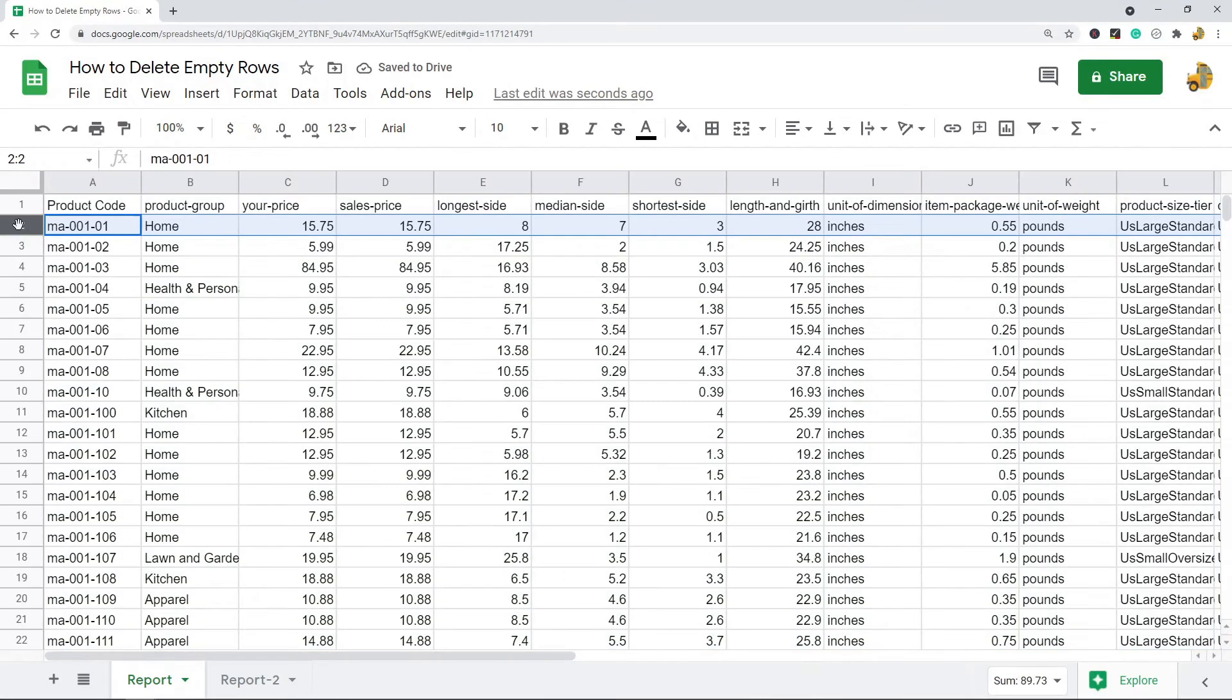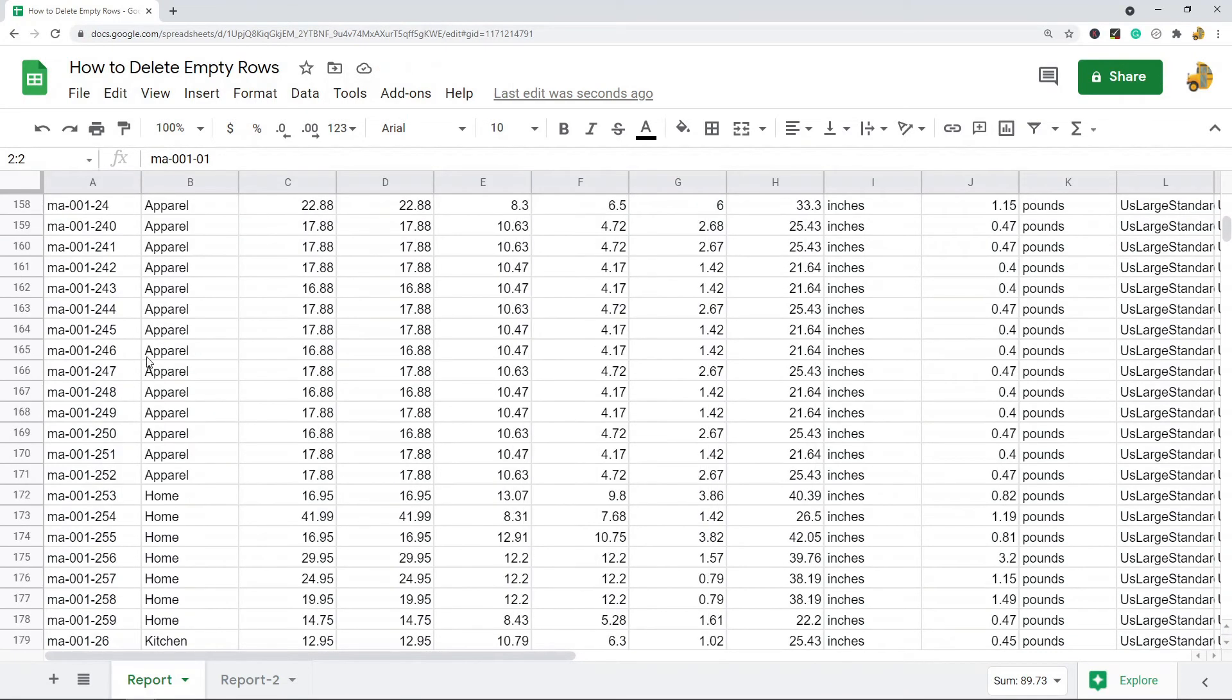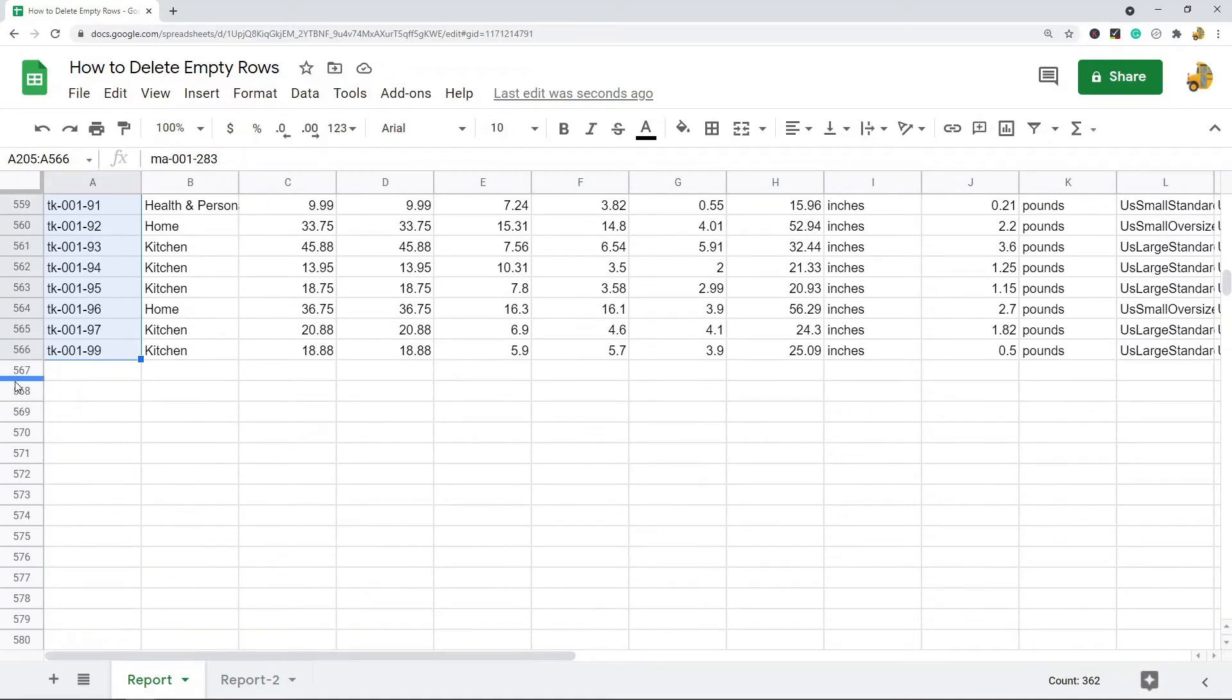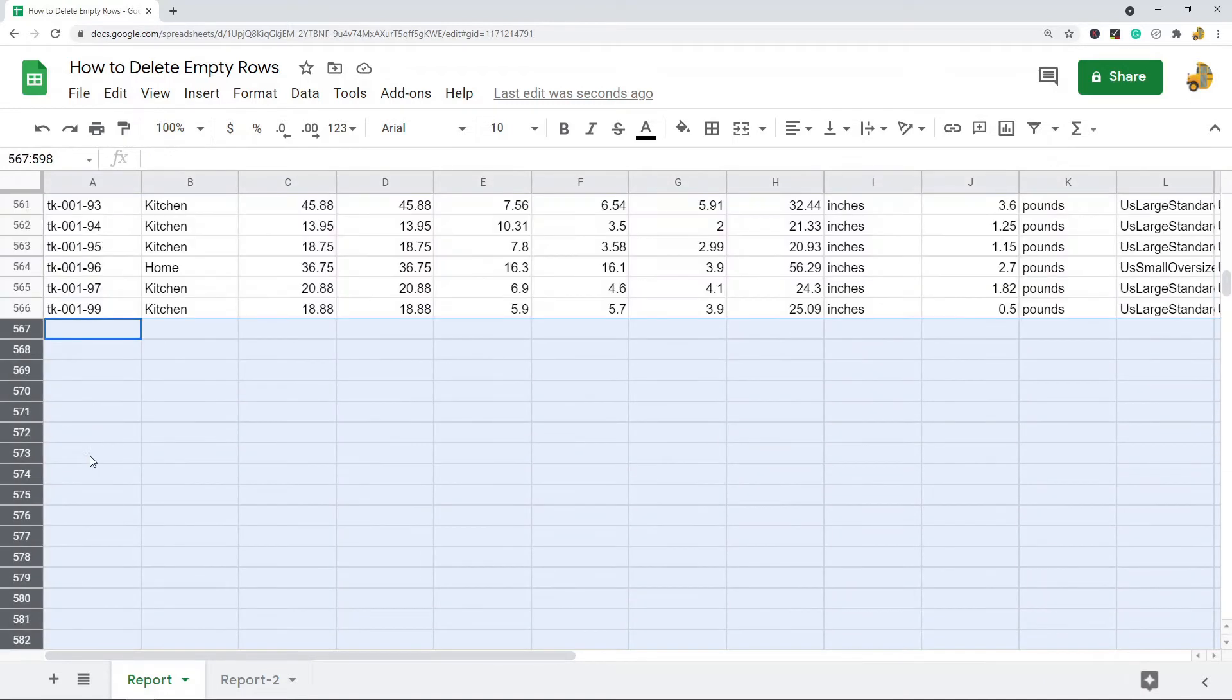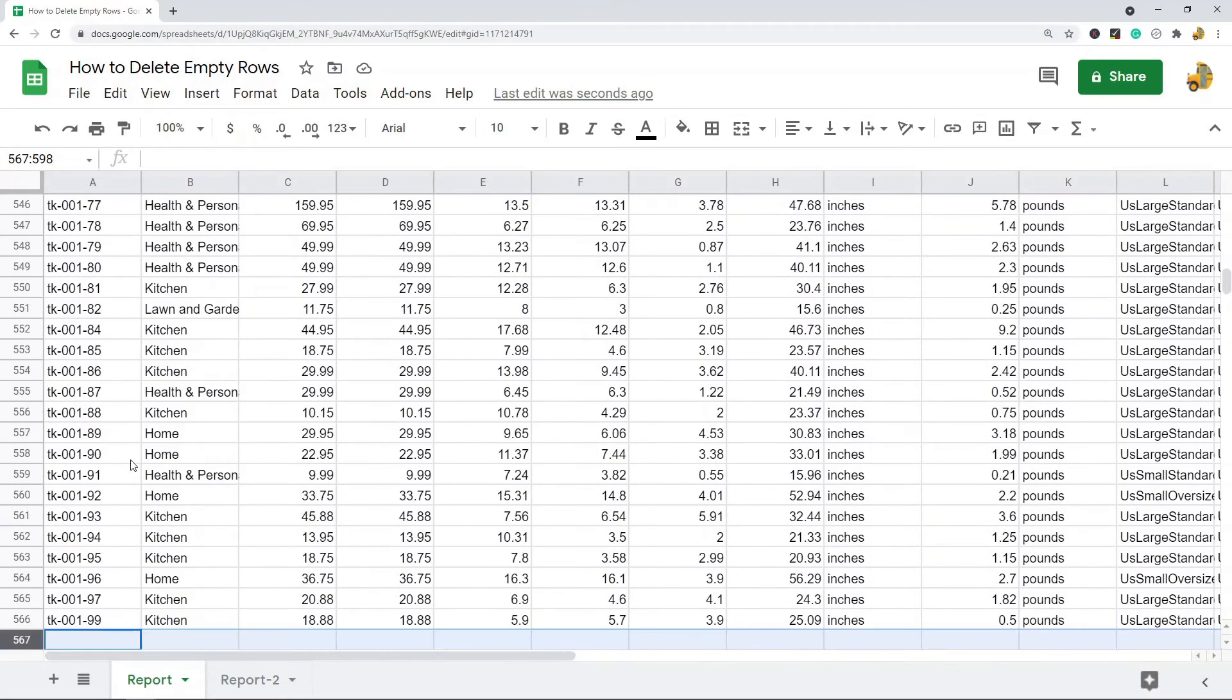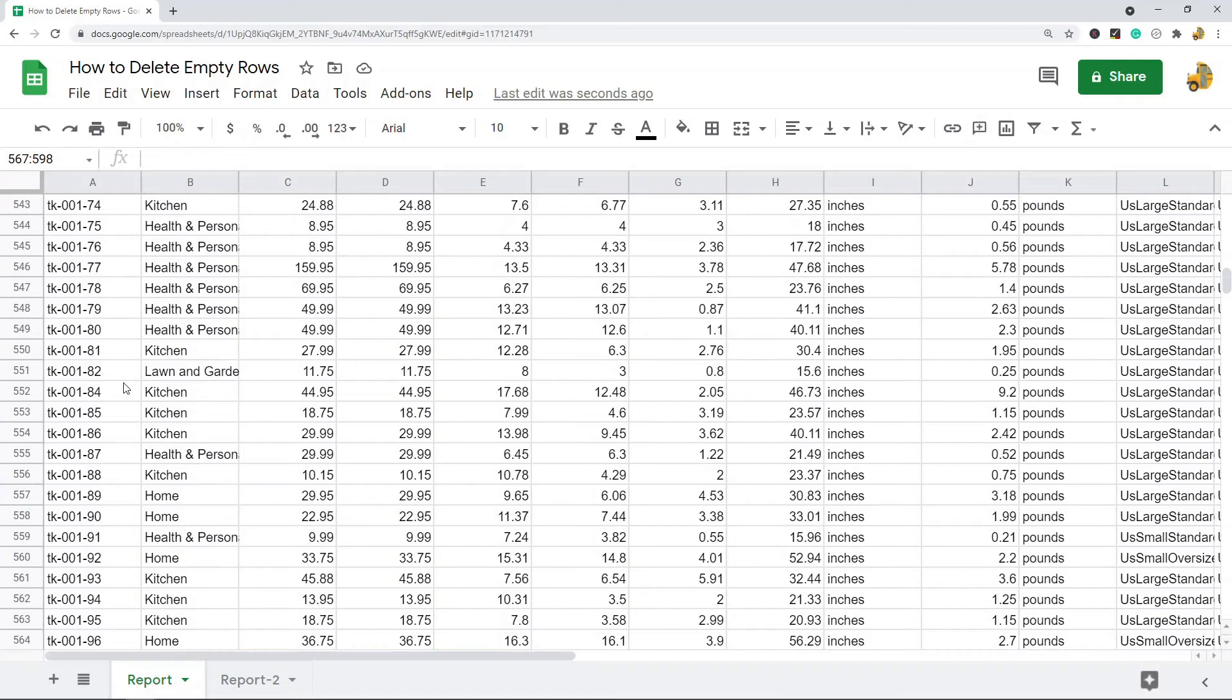What this is going to do is sort everything from A to Z, so at the very bottom of my data you will see all of the empty rows. You can just highlight these and then delete them, or you can just leave them at this point because they're empty and you really don't need to do anything with them.